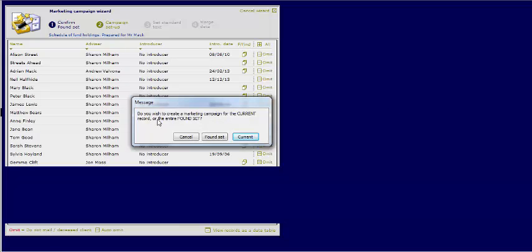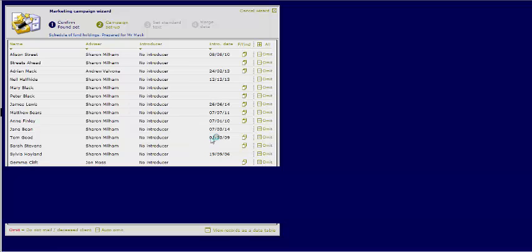Select Campaign Setup. Do you wish to create a marketing campaign for the current record or the entire found set? In this case we want the found set.